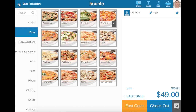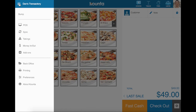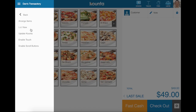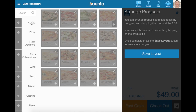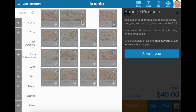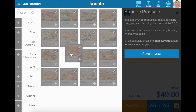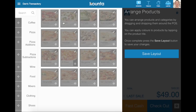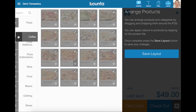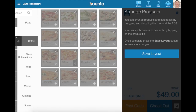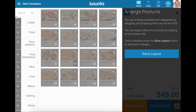Then you head up to menu, preferences, and arrange items. Now you can drag and drop any of your items within your category, or indeed drag and drop your whole categories themselves to different locations.